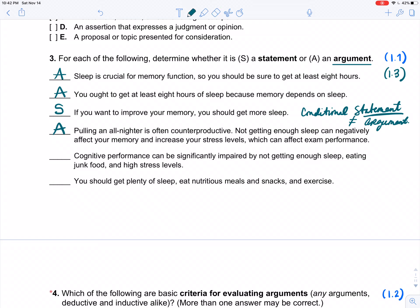Example five: 'Cognitive performance can be significantly impaired by not getting enough sleep, eating junk food, and high stress levels.' This is just a statement about things that affect your cognitive performance — specifically, things that impair it. Example six: 'You should get plenty of sleep, eat nutritious meals and snacks, and exercise.' What do you think — statement or argument?